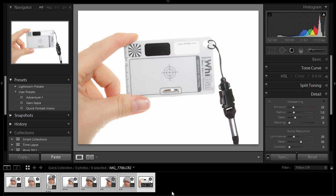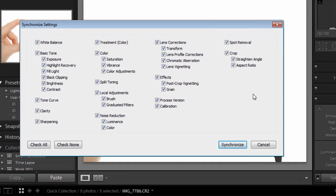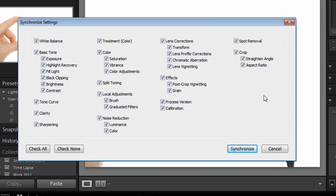so they all become selected. Now when you do that, the Sync button is now available. Click on the Sync button, and you'll be asked, well, what do you want to synchronize? Which of the settings that you've just made do you want to synchronize?